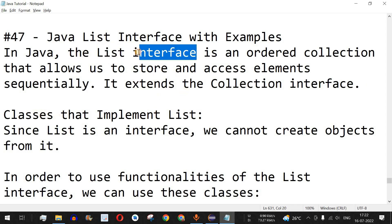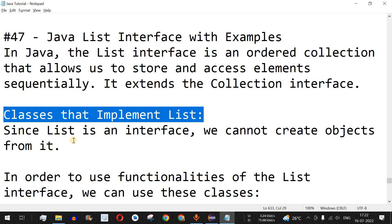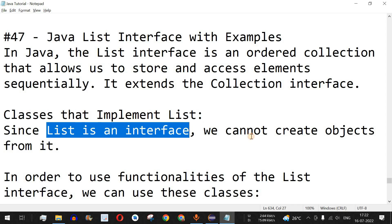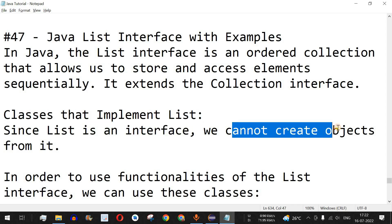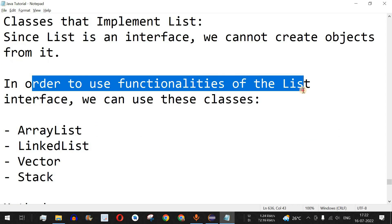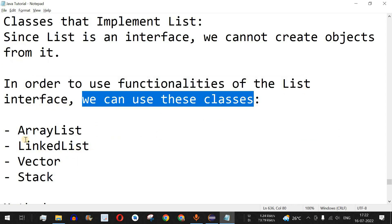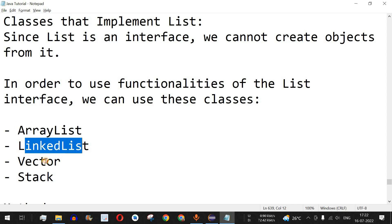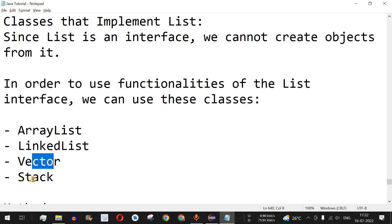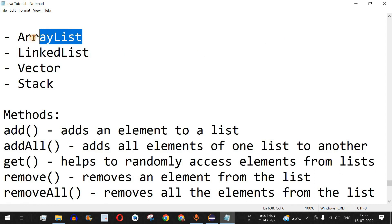Interfaces cannot have objects of their own, so we need classes that implement the List interface. Since List is an interface, we cannot create objects directly from it. In order to use the functionalities of the List, we can use the implementing classes provided: ArrayList, LinkedList, Vector, and Stack.